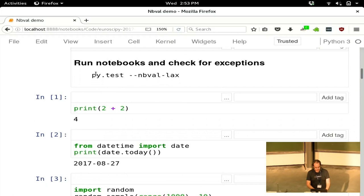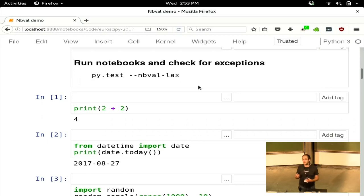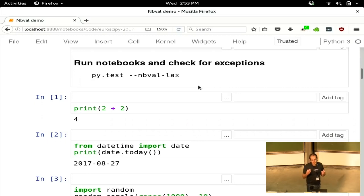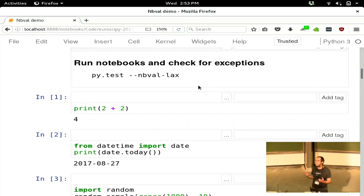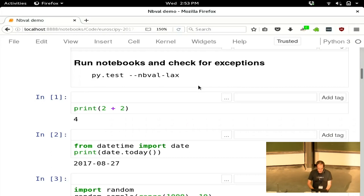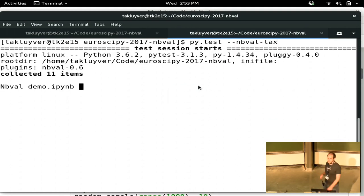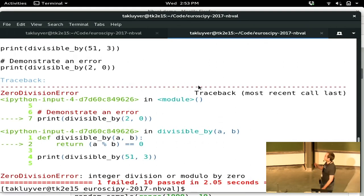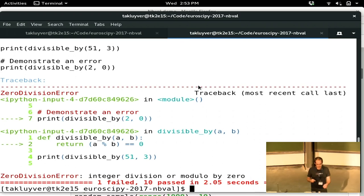In order to run it, you run a command that looks like this: py.test --nbval-lax. NBVal is a plugin for the PyTest framework, which is one of the very popular frameworks for testing Python code. If I switch into a terminal and run py.test --nbval-lax, then you'll see it runs these code cells. Each dot, which would normally represent one test, here represents one notebook code cell.